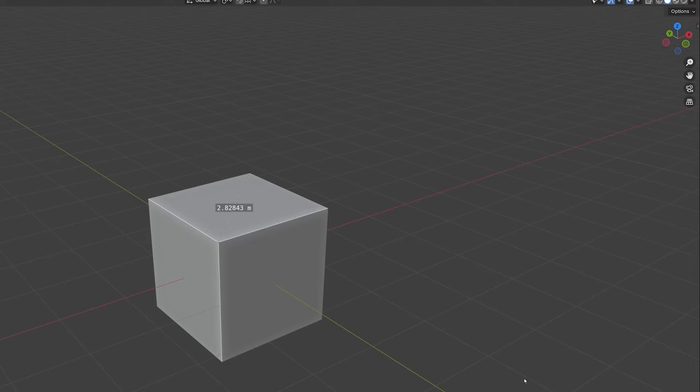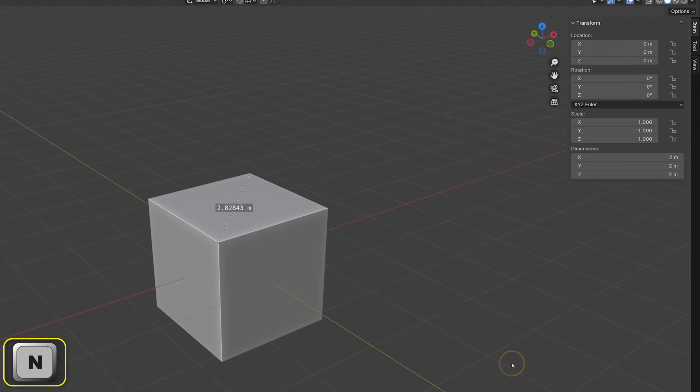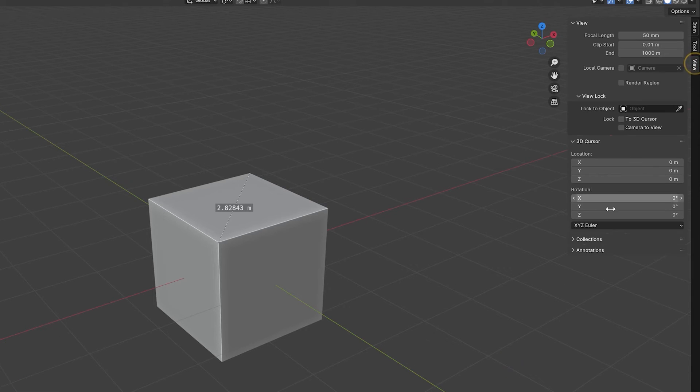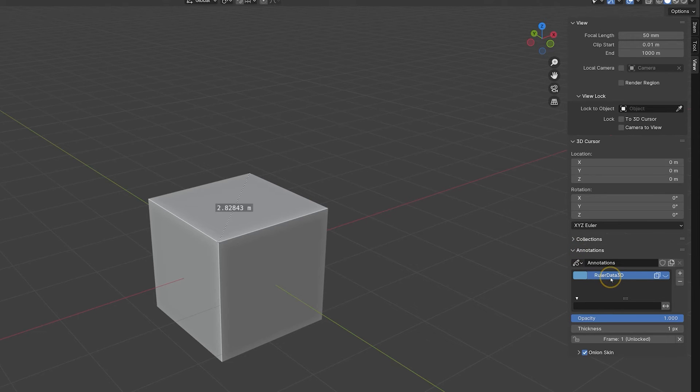The lines created can sometimes be difficult to see. To solve this problem, we can display the sidebar by pressing N and, on the view page, expand the annotations heading. We'll see that the measure tool has added its own entry in the list of layers.